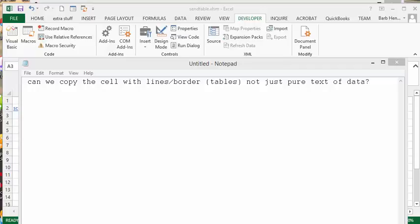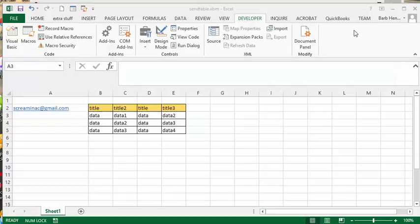I was working with somebody the other day and they wanted to send data from their Excel sheet in the body of their Outlook email. Then he made this request: can we copy the cells with the lines and border tables, not just the pure text of the data? So I worked on this for a bit.